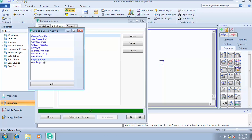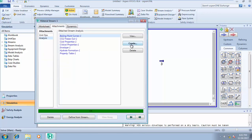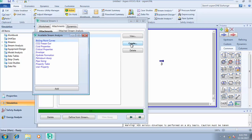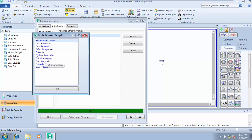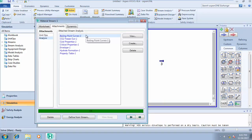For User Property analysis — we don't have any particular user-defined property here — you would typically use this when doing oil characterization, where you define properties yourself. For sulfur content in oil, you can come here and analyze it. Since we don't have any user-defined property, we won't be using this analysis. The same applies to Petroleum Assay and Piping. Let's go straight to running the analyses.